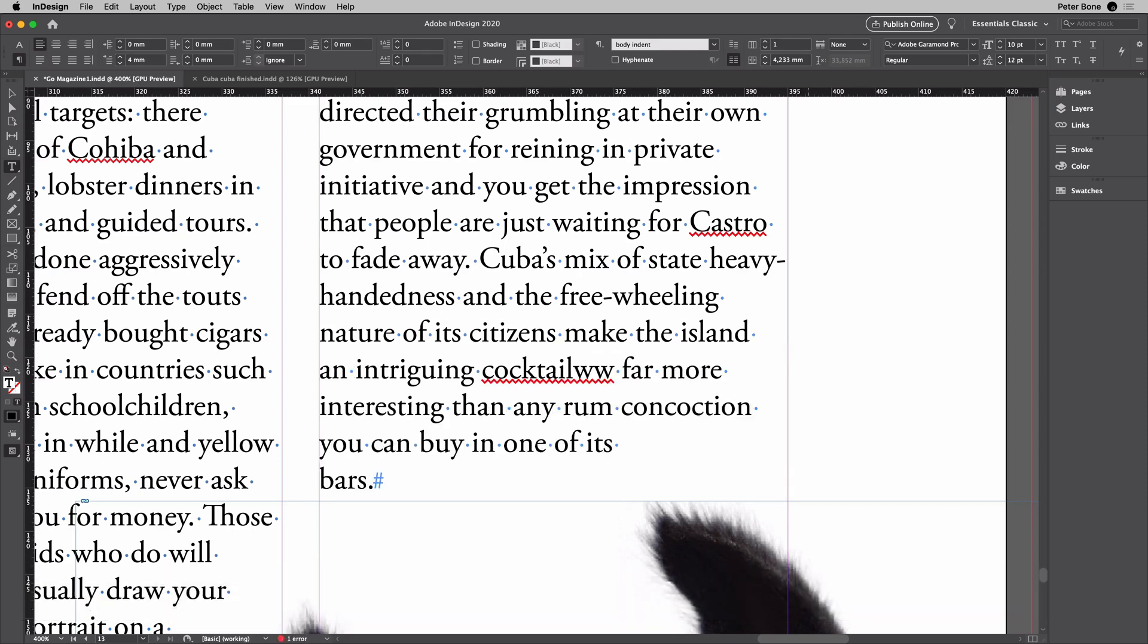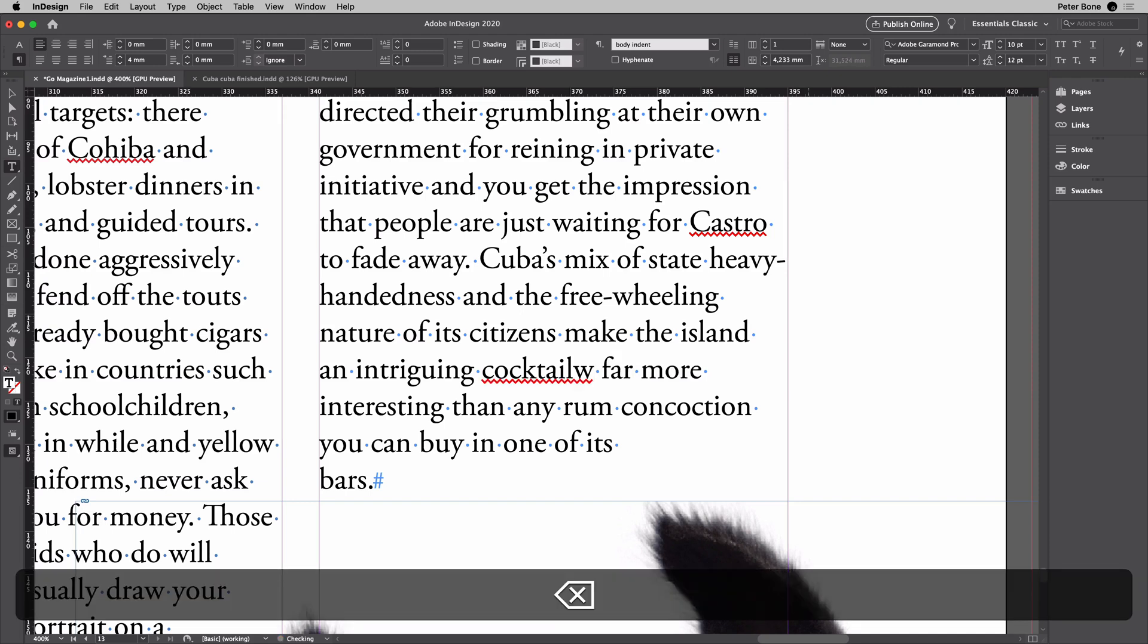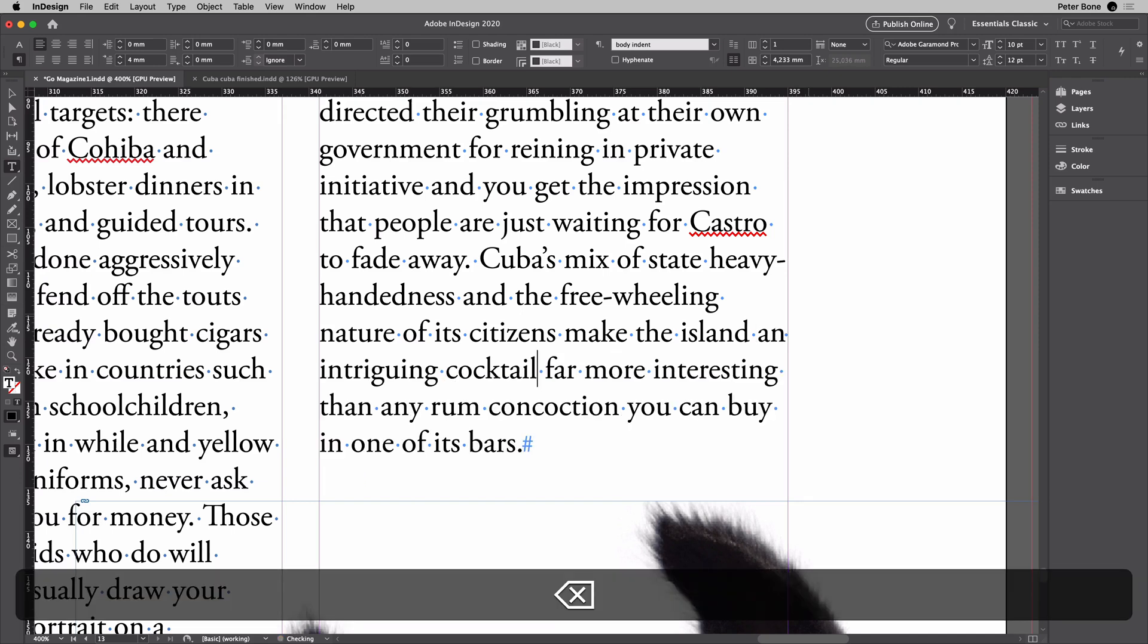Now this happens an awful lot. It may have happened to you already. I don't think I've ever sent something to print with an extra W in it, but lots of people have.